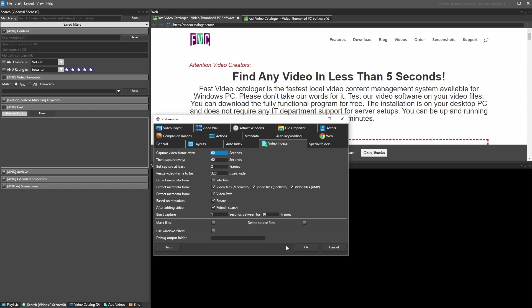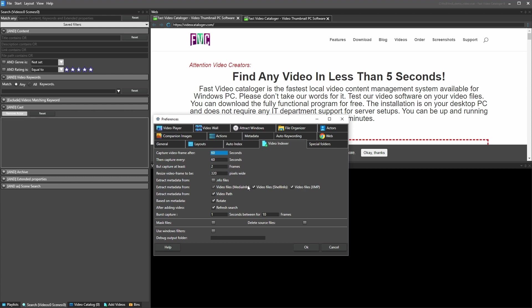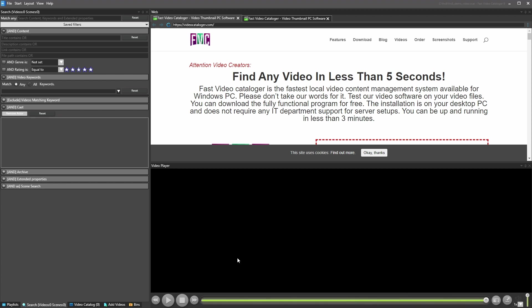I actually never changed any of the options for the video indexer — I left them as default. But now you should have a better idea of what they do. These options are saved between program runs. What people typically change after using the program for a while is how often frames are captured, how long thumbnails are, and whether XMP or other metadata extraction is enabled.